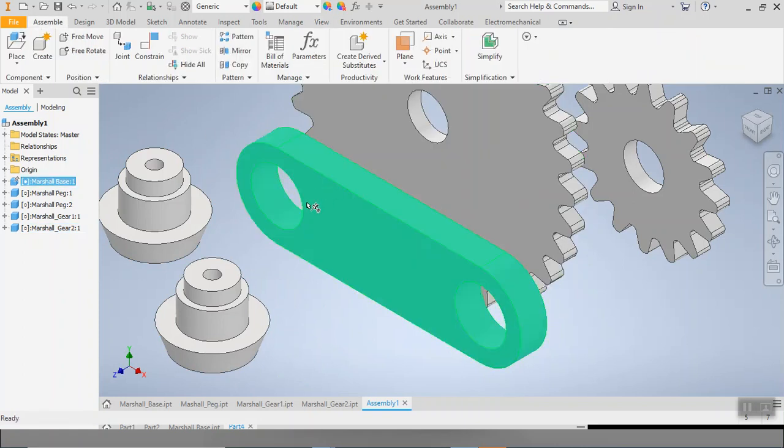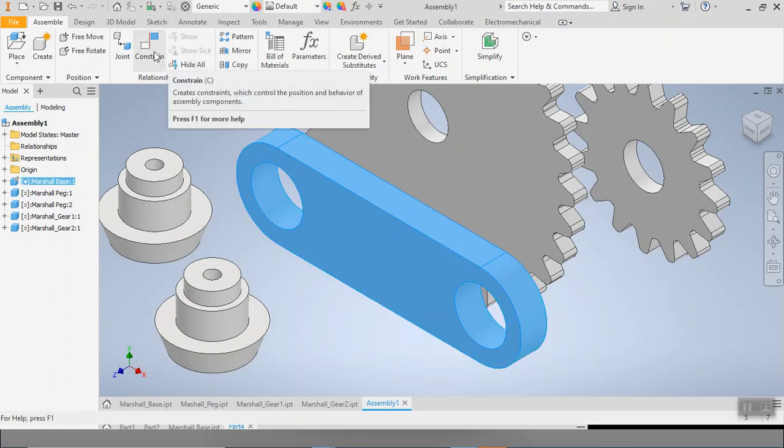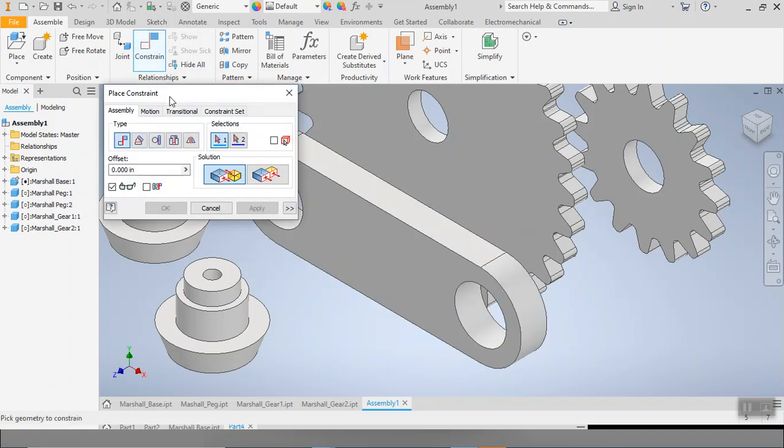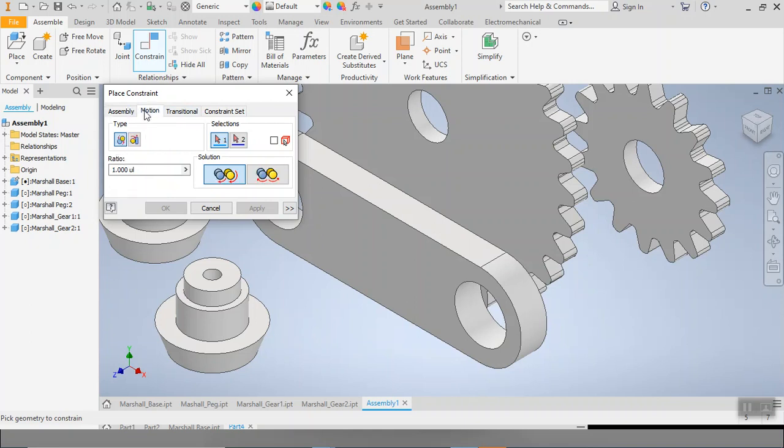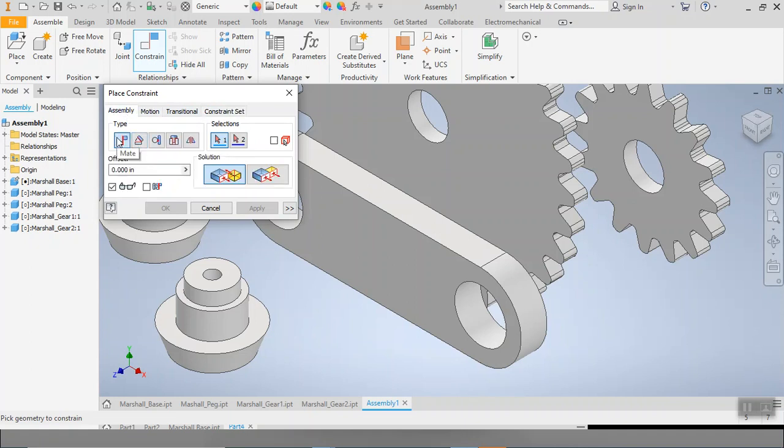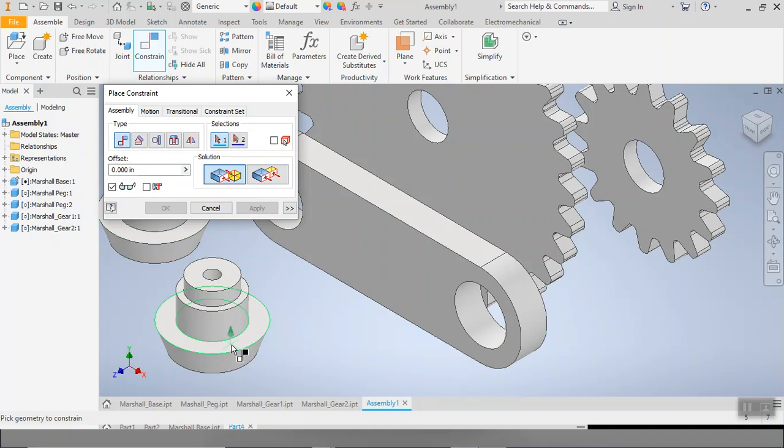Now in order to assemble the rest of my parts, I'm going to be using this tool right here, which is our constraint tool. When I click on my constraint tool, I've got several types of constraints that I can do, including assembly constraints, motion constraints, transitional constraint sets. We're going to be hanging out mostly in assembly and motion. And with this, we do have mate constraints. So it lines things up on the same plane. We also have angle constraints, tangent constraints, insert constraints, and symmetry constraints. So a lot of options here. Our very first one, we're going to stick with mate constraints. And actually we're going to stick with this first option where we've got one surface facing one way, the other surface facing the other.